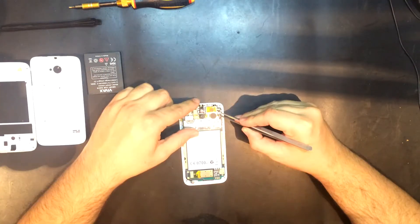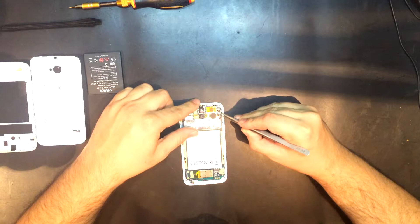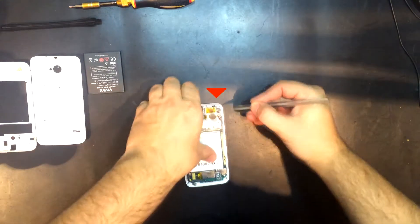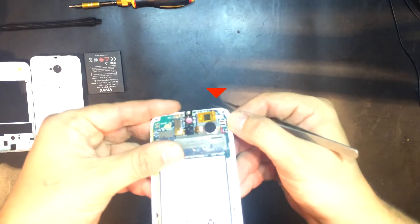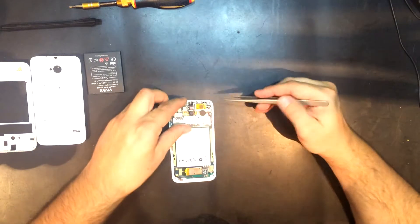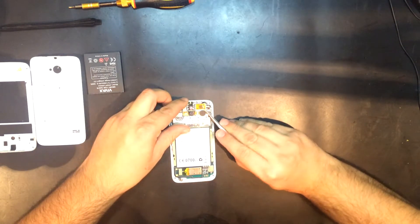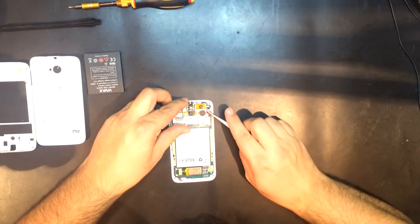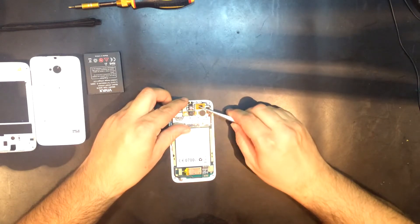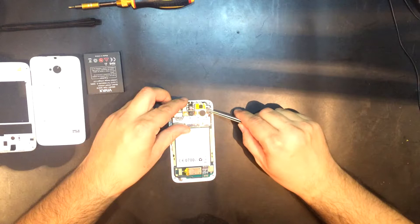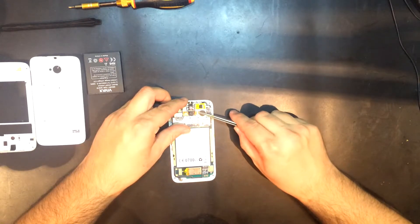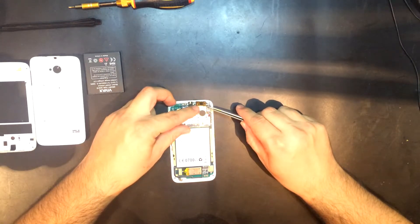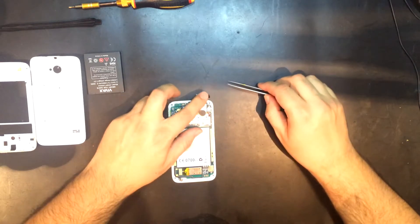The next step is to unplug the touchscreen connector, which is here. Now carefully peel off the flex ribbon cable from the aluminum case.